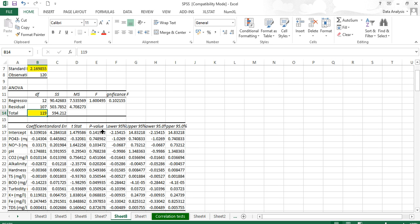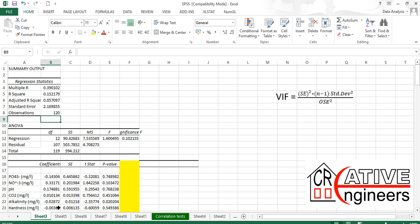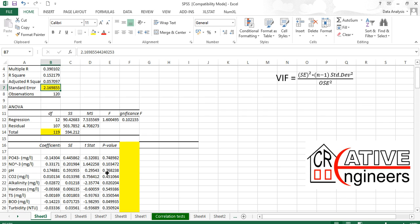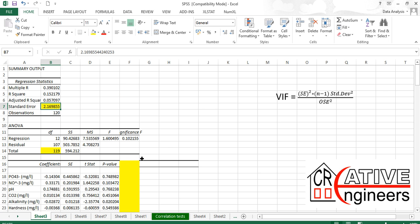Now we need to manually calculate the variance inflation factor. The mathematical formula is: standard error of individual variables squared, times n minus 1 (which is total observations minus 1, here 119), times standard deviation squared, divided by the overall standard error squared (which is 2.16985 squared). Standard deviation is an important component here.